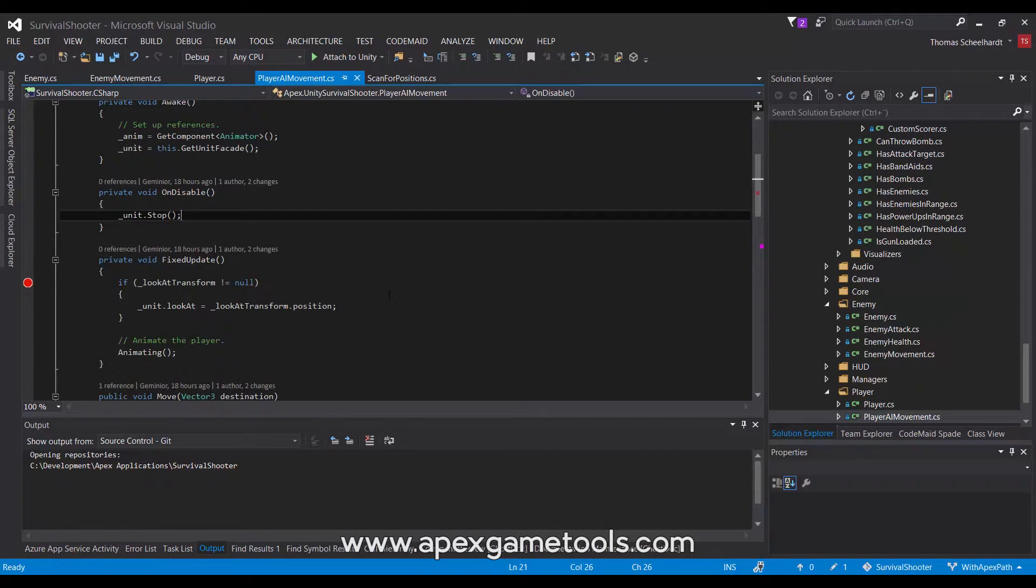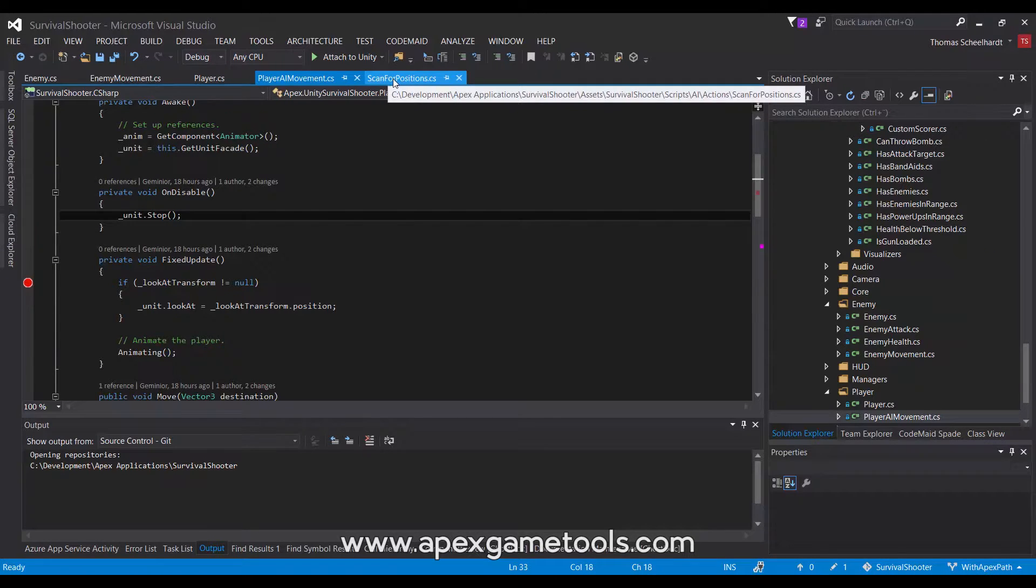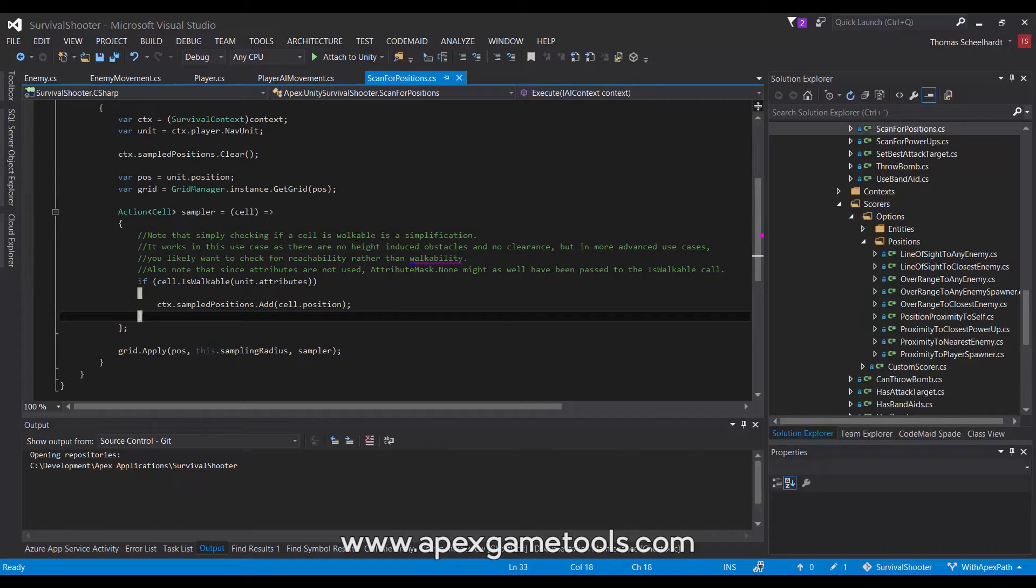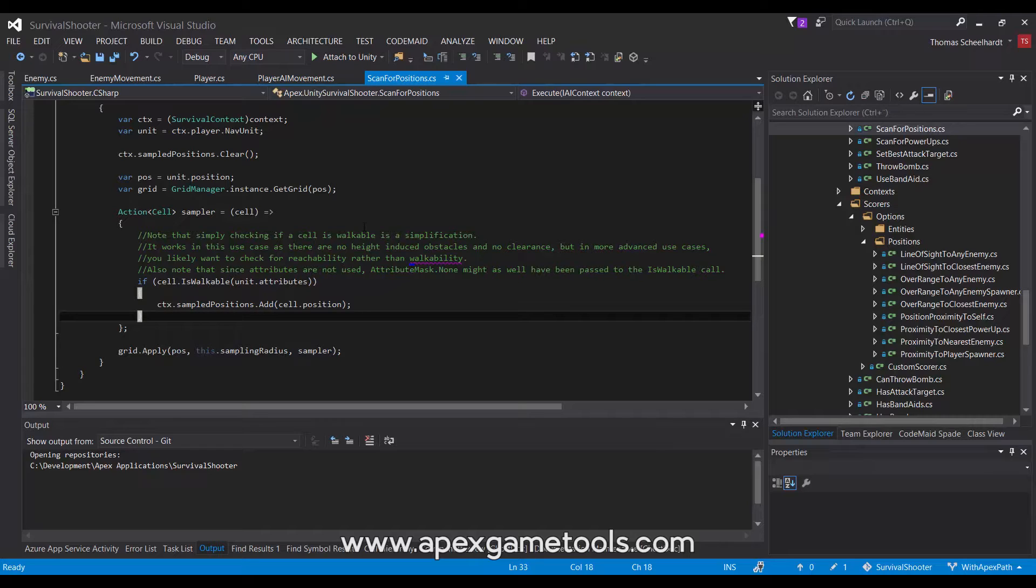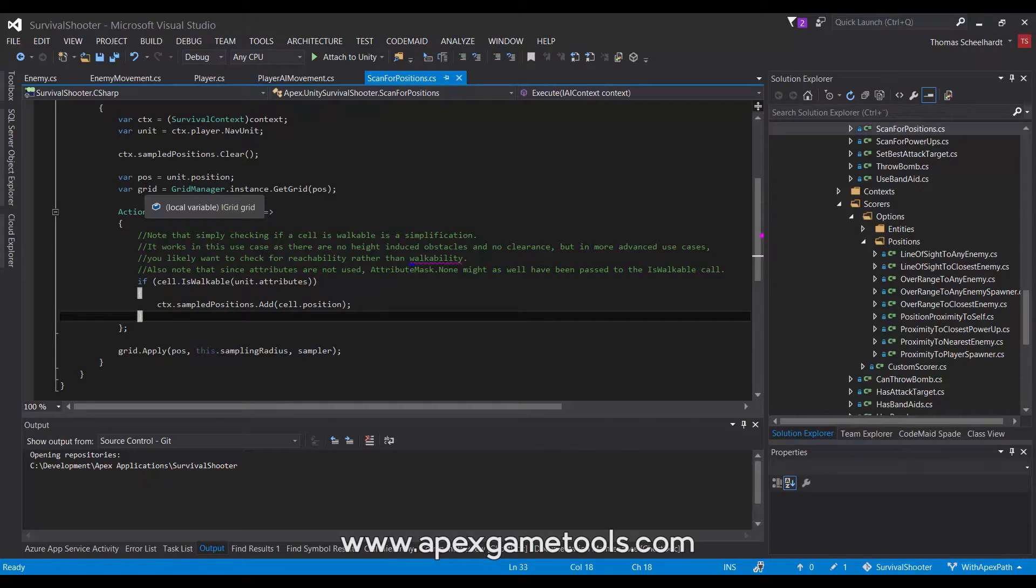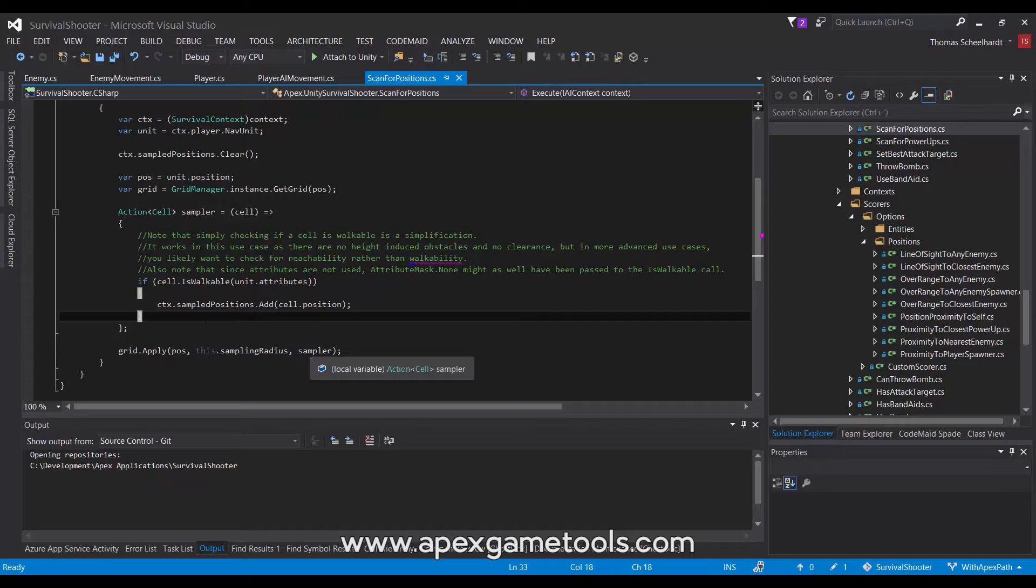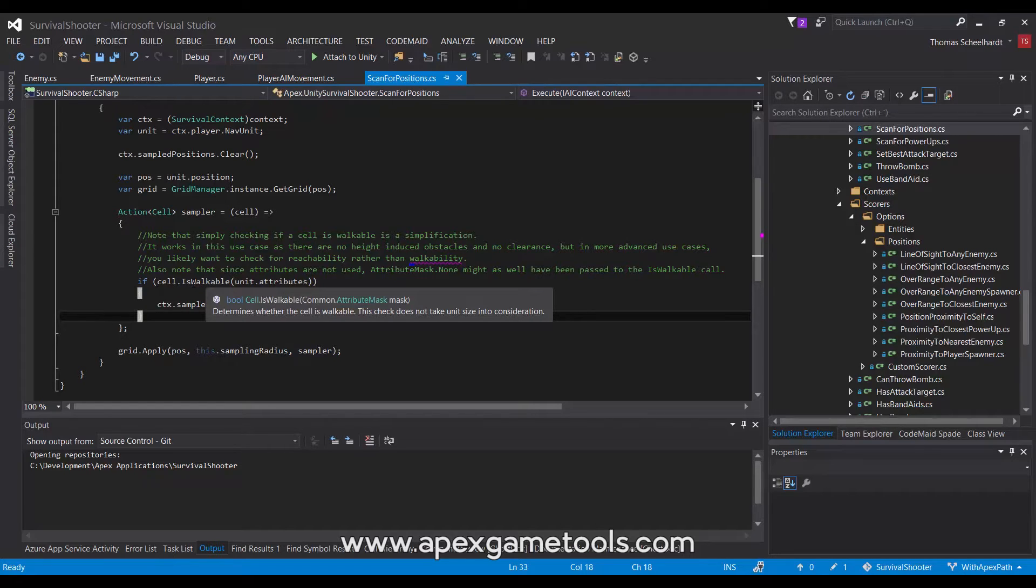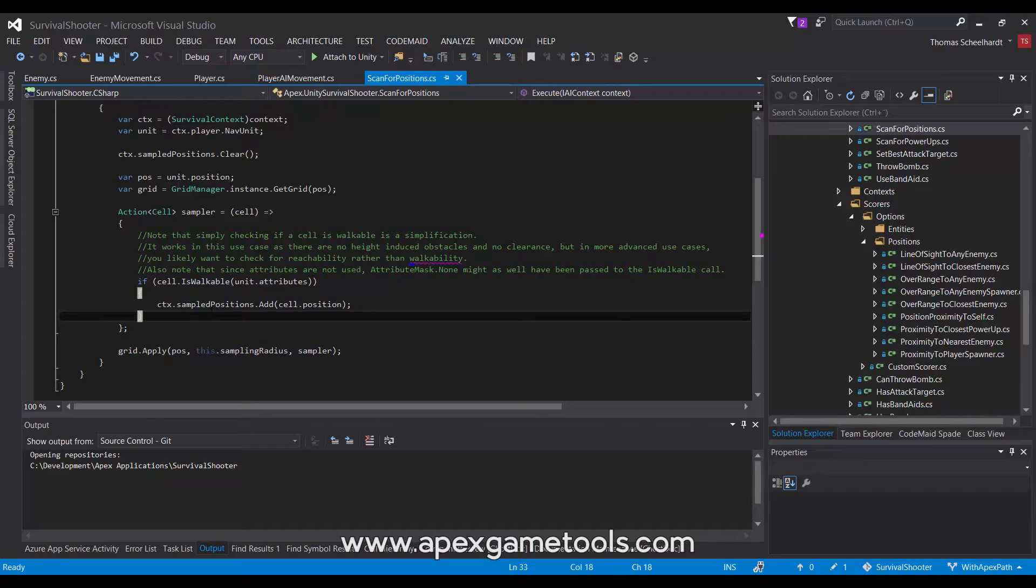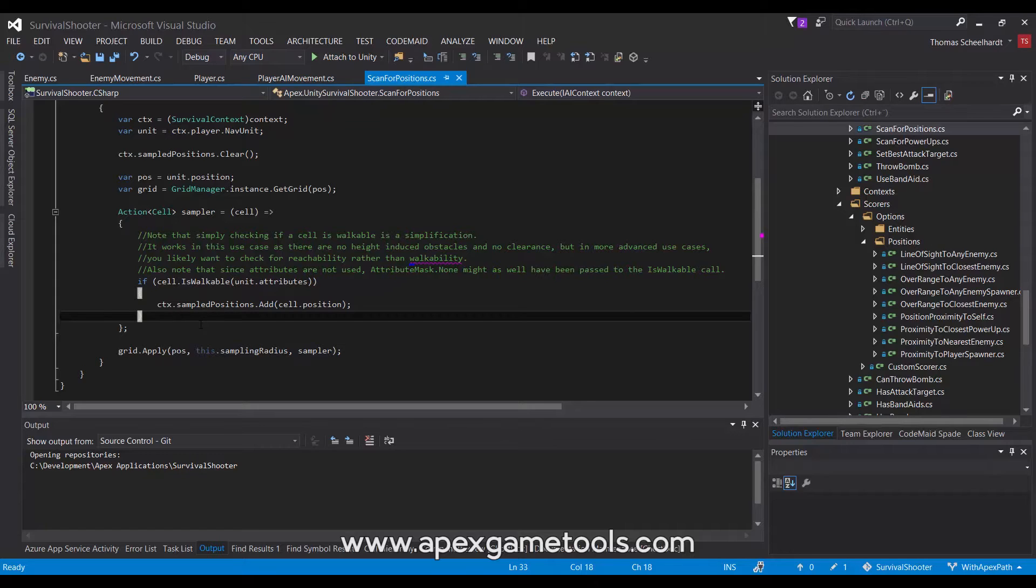Now, related to player AI movement, we also have the scan positions action. This is used to scan for possible positions that the player can move to. And these are then evaluated and one is picked so that the player will then move there. This is going on in the AI, but the exact logic about picking the best position is not affected by switching to Apex Path, but scanning for positions is. So this is the change that we've made. As you can see, how you scan in Apex Path is quite simple. You get a reference to the grid and then you call an apply method on the grid where you pass in an action, which in this case will sample the cells and see if they are. We just use a simple sample here. We see if is the cell walkable to this unit. If so, then we will add it to the context's sample positions. So it will basically just filter out cells that are blocked by obstacles. And that's all there is to it.